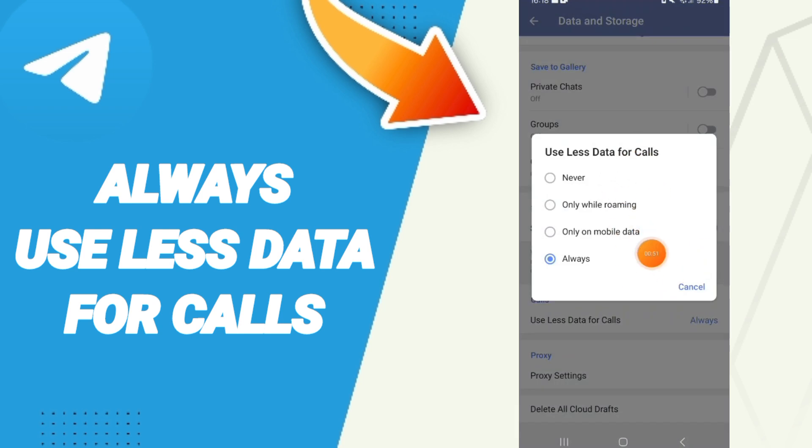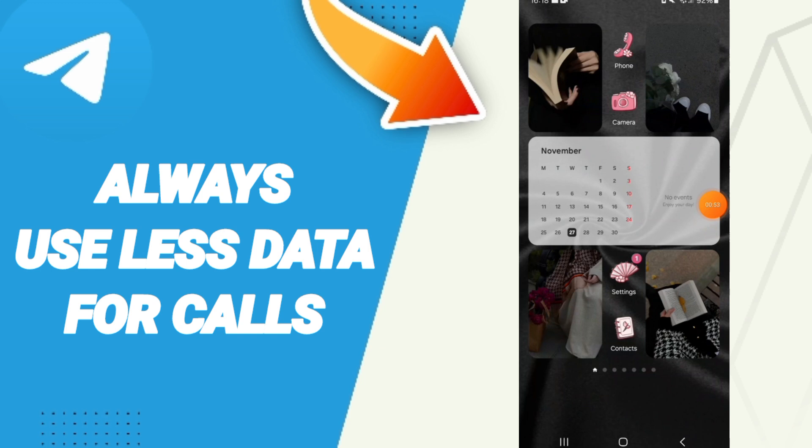This is how to always use less data for calls on the Telegram application. Please don't forget to support us by liking and subscribing. See you next time!